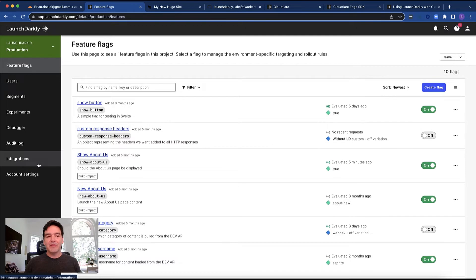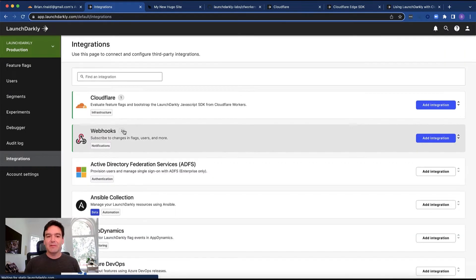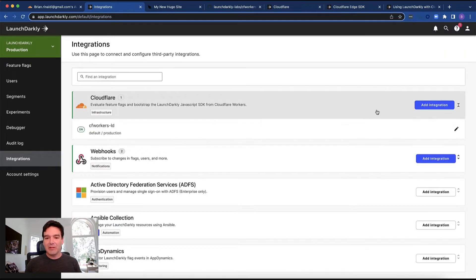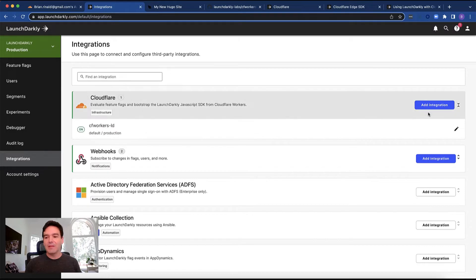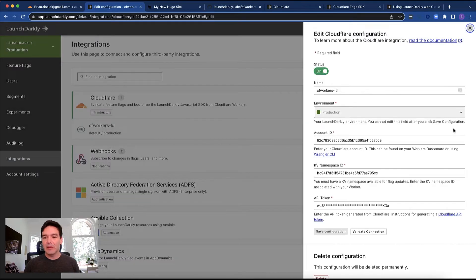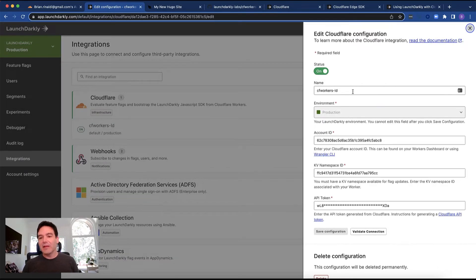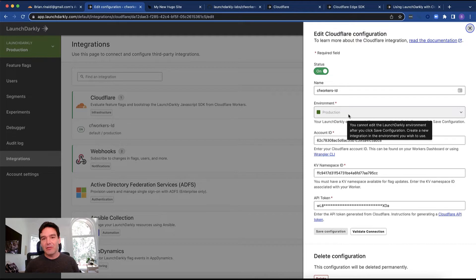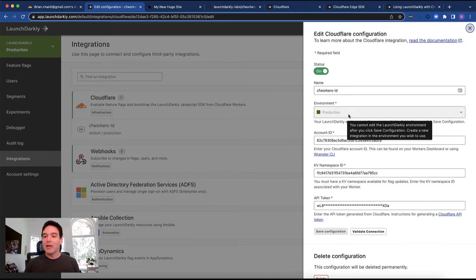The Cloudflare integration, you're going to go to integrations within your LaunchDarkly dashboard. You're going to add an integration here. I've already got one set up. We can take a look real quickly at what that looks like. I just give it a name. I can tie it to any environment so I can have different KVs tied to different environments so that I can do testing of multiple environments with different worker setups.